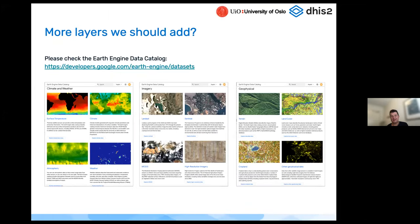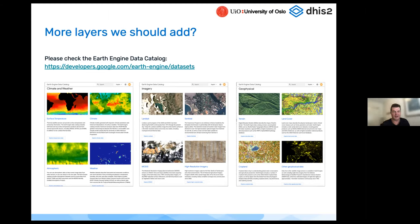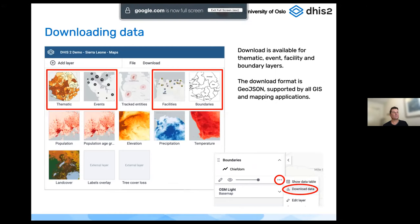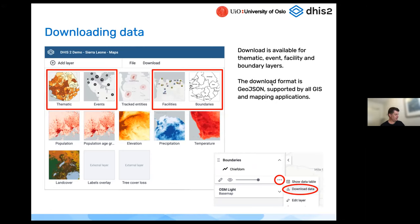Those are the Google Earth Engine layers we currently have — but this is just a tiny fraction of what's available on Google Earth Engine. We have plans to allow you to configure and add your own layers, though that has a higher technical barrier. If you know of a dataset you'd like added, please have a look at the catalog link and let us know and we can consider adding them directly to the platform.